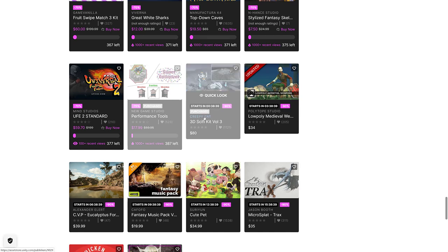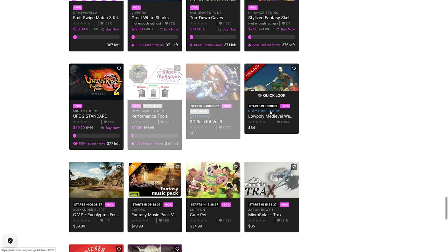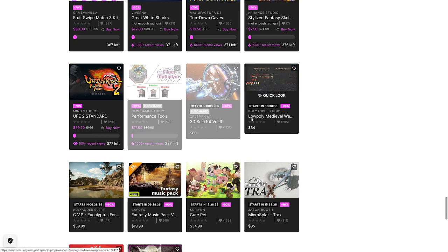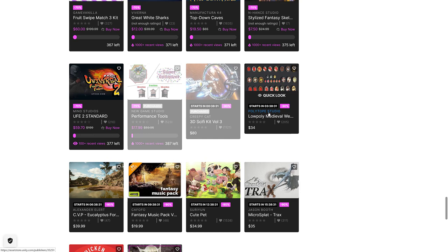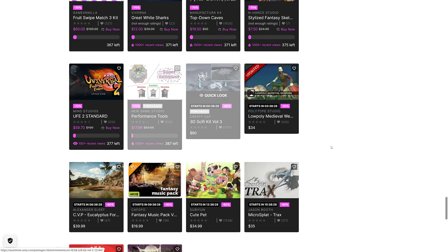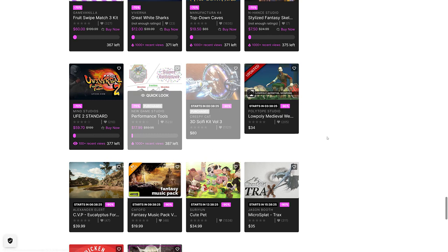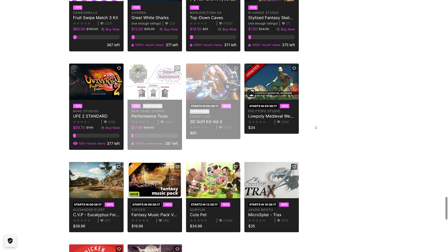You got new ones coming in constantly. So the sci-fi kit, probably this video isn't out by then. So the next one will be the low poly medieval weapons pack. The first, I think it's 20 people, get it for 90% off. And they're going to keep running lightning sales all the way until December the 4th. So do be sure to check that out.